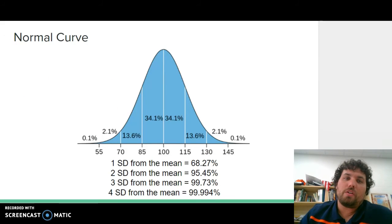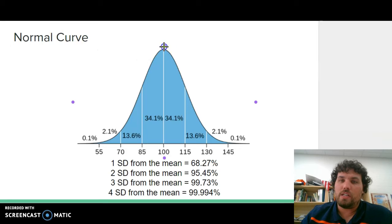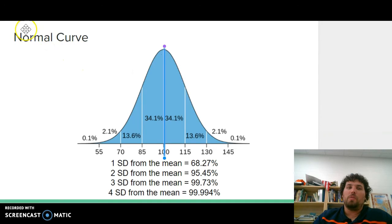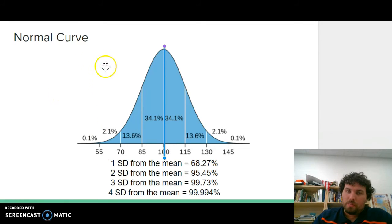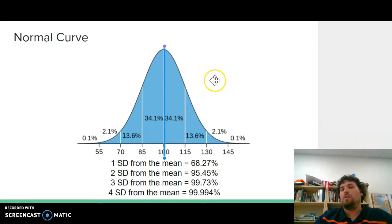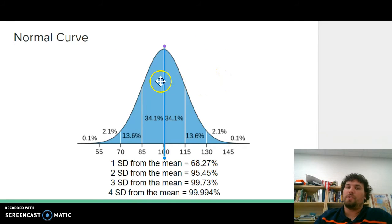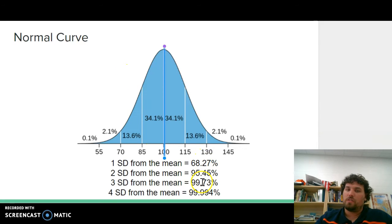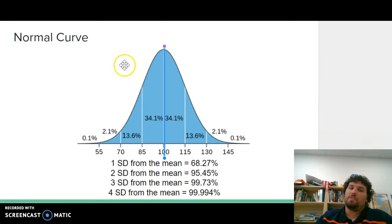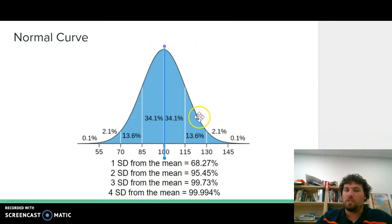The other important thing to understand is that drawing a line straight down the middle gives you 50% of the population on one side and 50% on the higher end — 50% above 100 and 50% below. You will need to know these different figures in terms of standard deviations from the mean, and also that on a normal curve 50% fall on the left and 50% fall on the right.